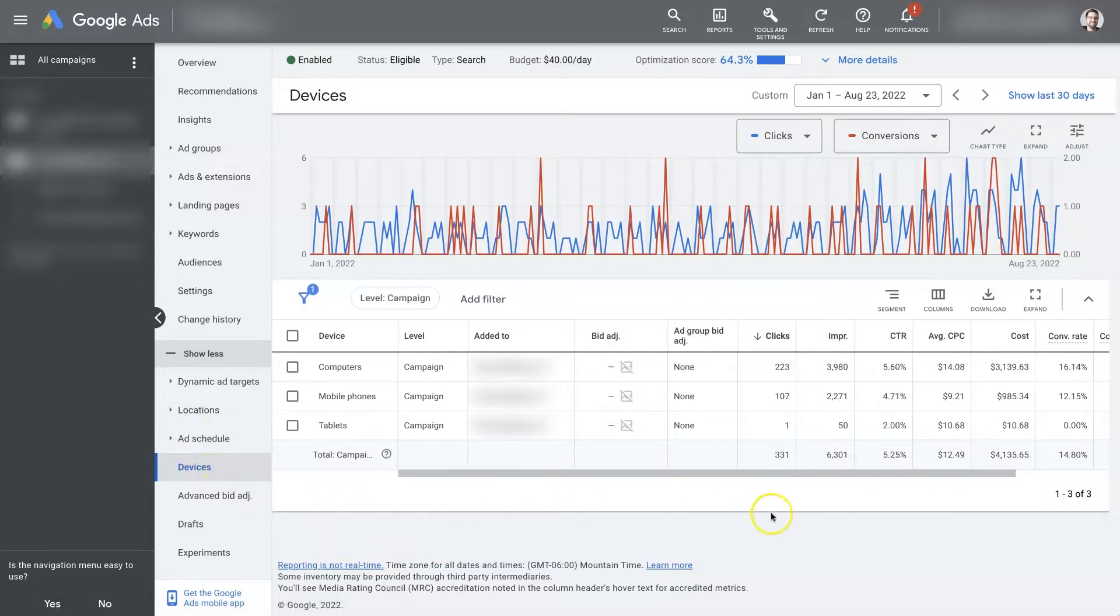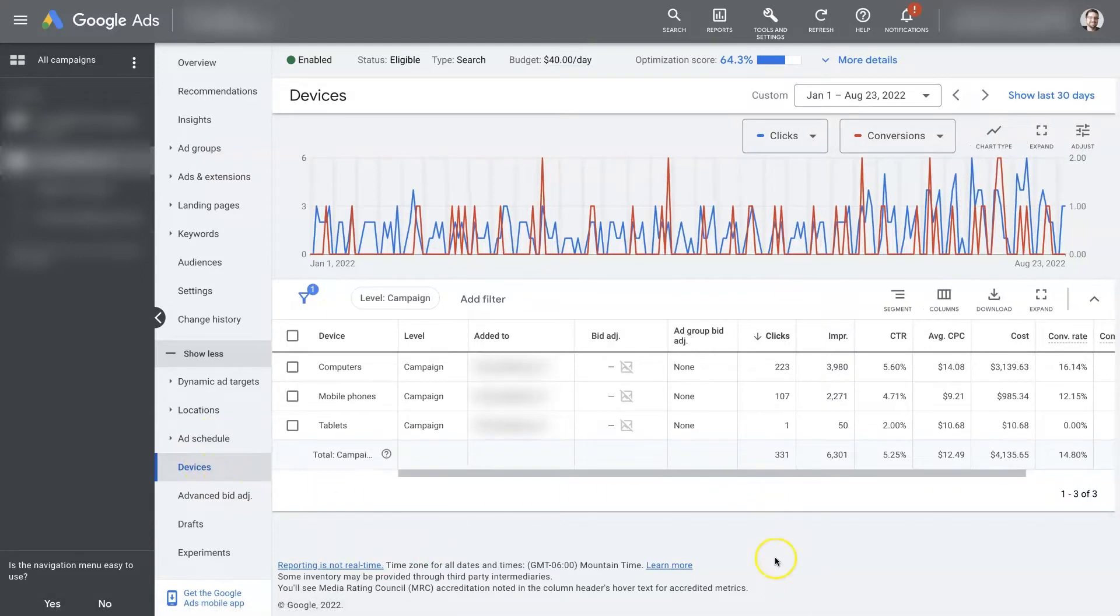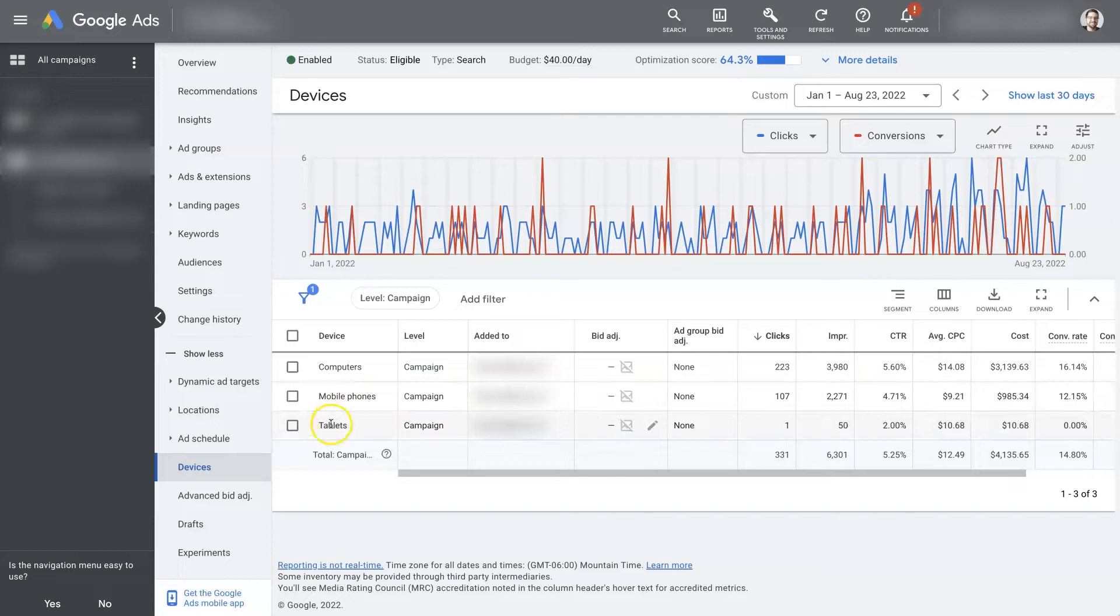If you click on devices, it's going to pull up a page that looks something like this. And it's going to break the devices down into three categories. So you've got computers, mobile phones, and tablets.